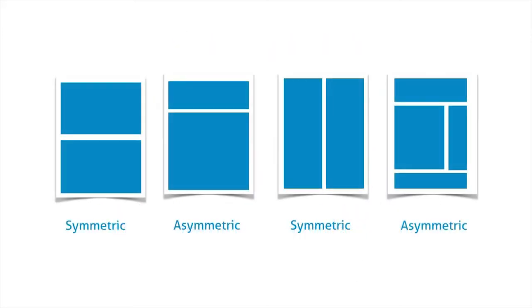And here's a few different layouts. So you can see on the far left and the third from the left, there's both symmetrical layouts. Generally, you're going to want to go with asymmetrical layouts. Asymmetrical layouts are more visually interesting and create a more dynamic page.